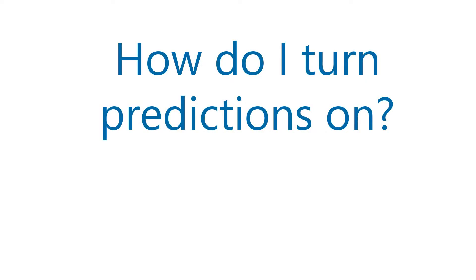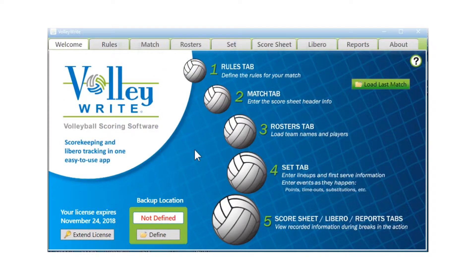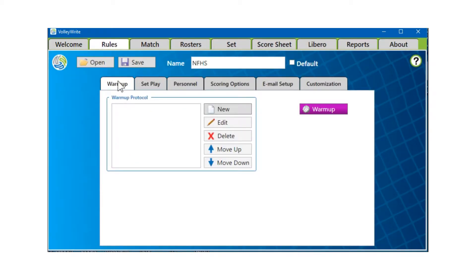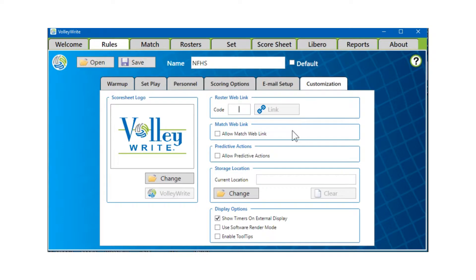To turn on Predictive Assistance, go to the Rules tab, select the Customization page, then check the box labeled Allow Predictive Actions. You can turn predictions on or off at any time, but you will not see an action predicted until the action can be repeated in the same position after a full rotation, regardless of when the feature is enabled.